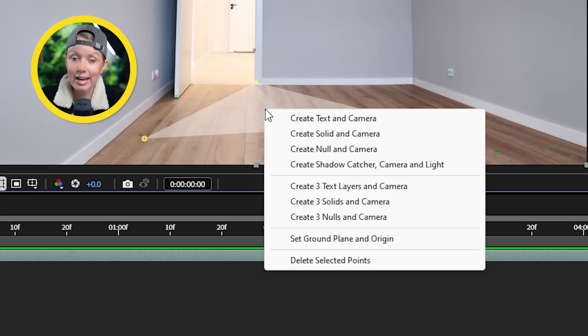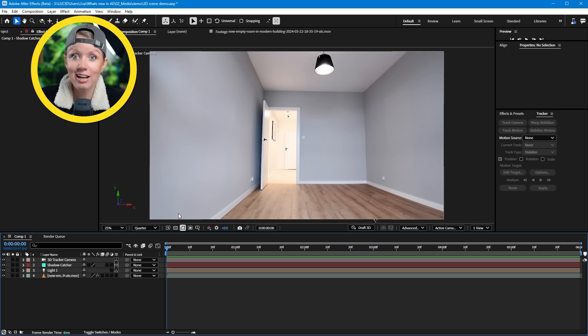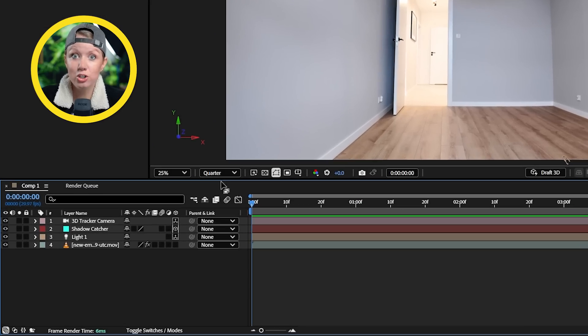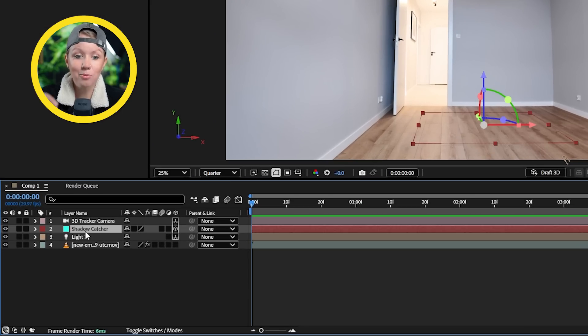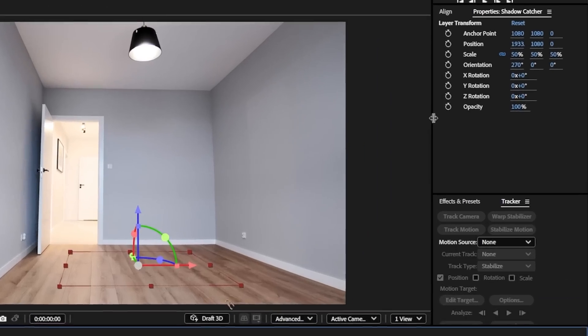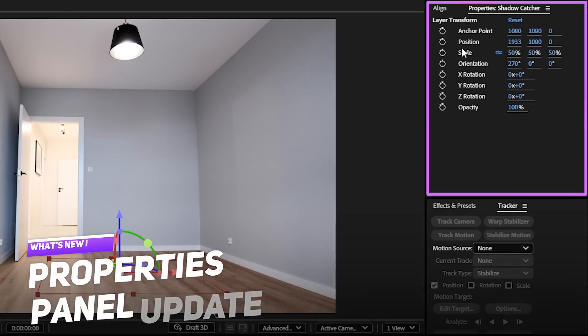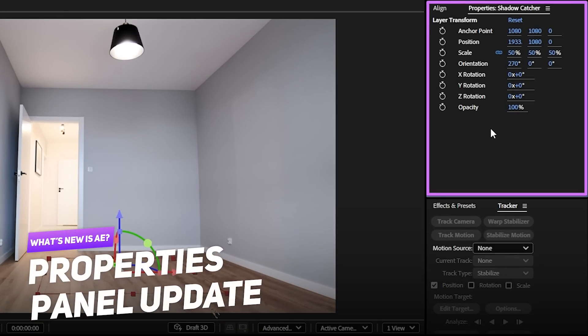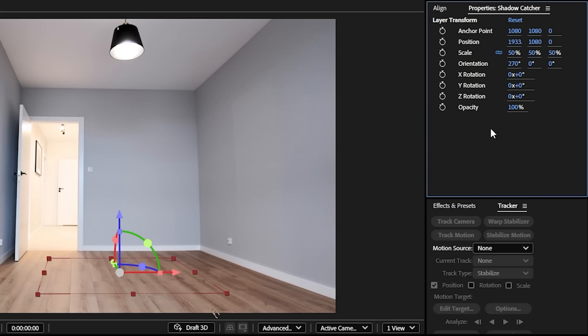Right-click again and this time let's choose Create Shadow Catcher, Camera, and Light. This shadow catcher layer is exactly what we were asking for with this update. If we move our attention to the Properties tab on the right, it will show frequently used controls from any selected layer.